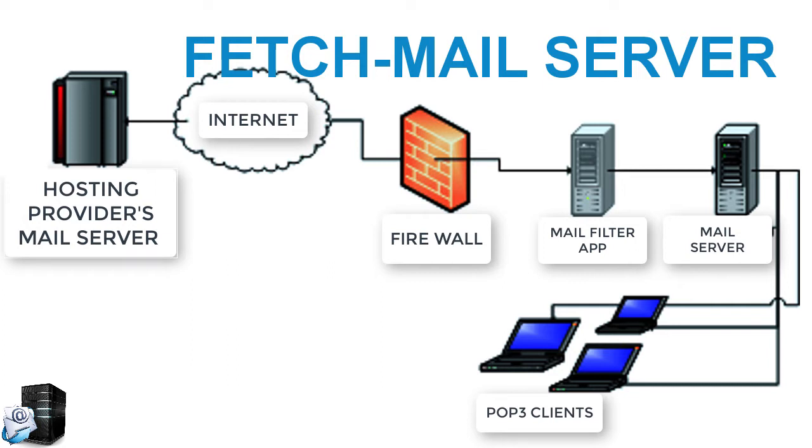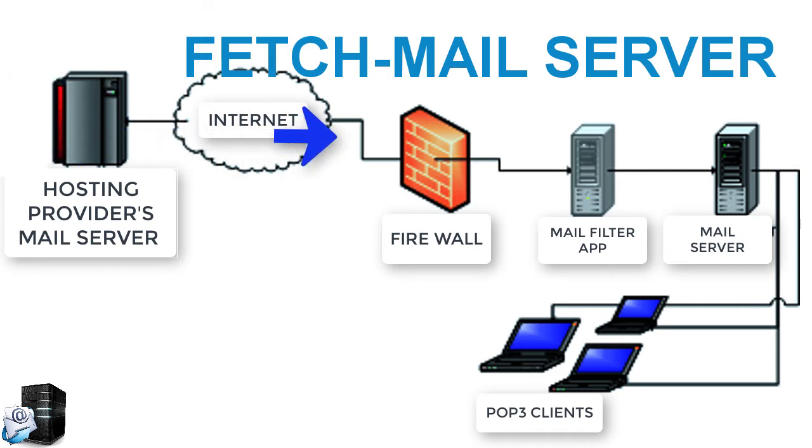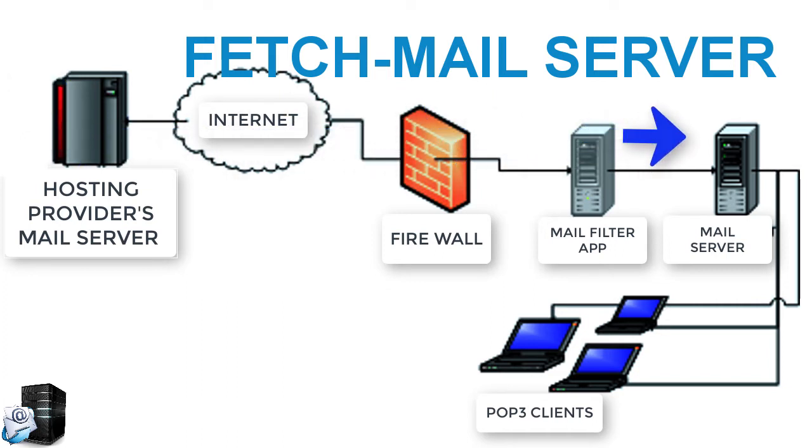It downloads mail from external email services such as Microsoft Exchange Online, Office 365, Gmail, or any other email server. It stores mail on your on-premises server and distributes mail through POP3 or IMAP service.